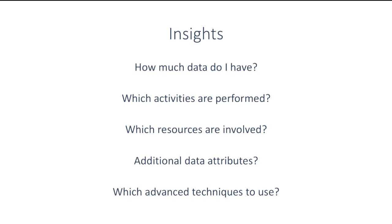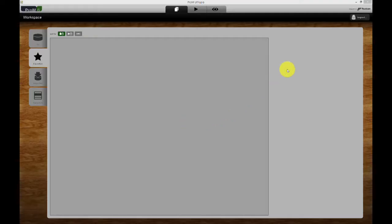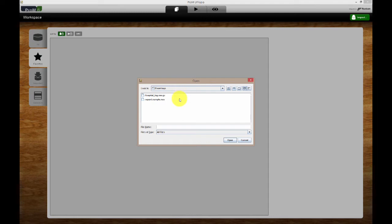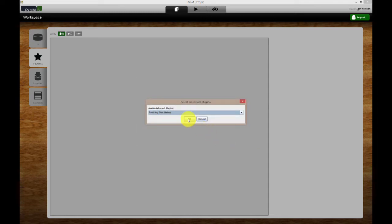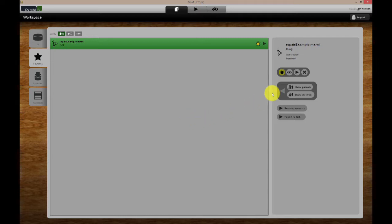For now, let's start PROM and open the simple event log. There are multiple ways of importing the event log into PROM. For now, we will use the naive log importer. Start the default log viewer by selecting the log file in the workspace and clicking the I-shaped icon on the right.